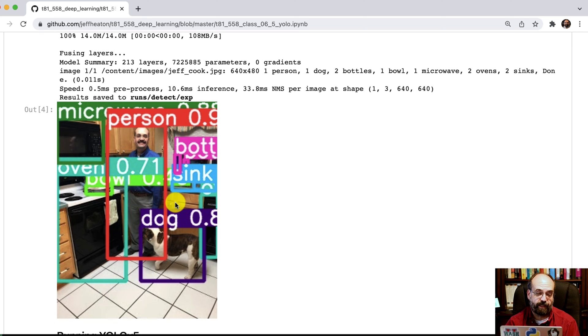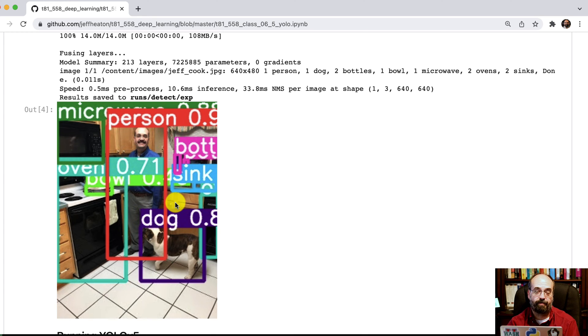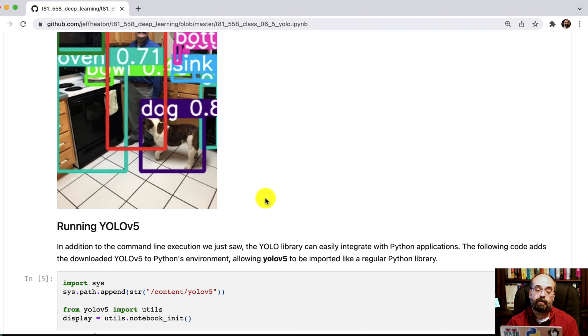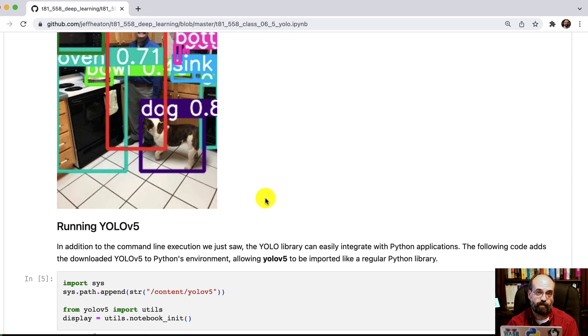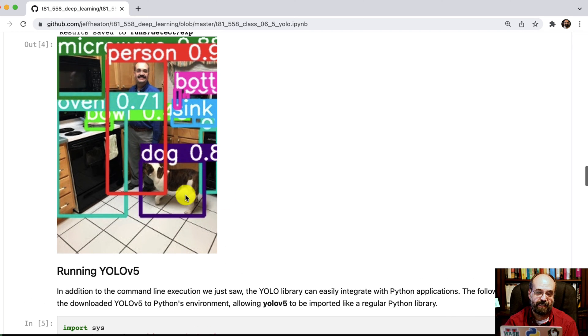Usually when you're dealing with this, you're going to want to just get the labels and the bounding boxes in code so that you can then write your own program to take advantage of what this is doing. So in addition to running it just from the command line, you can run it in Python. And this is what you'll need to be able to do for one of the assignments in this class.